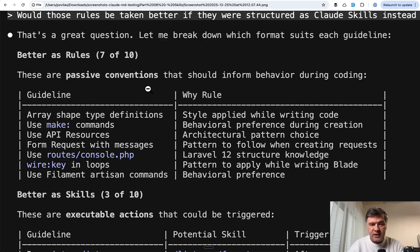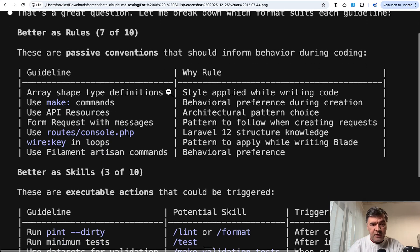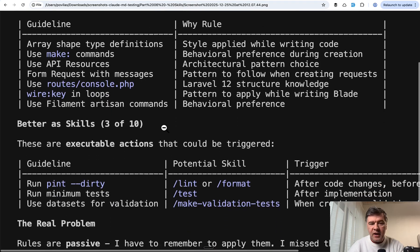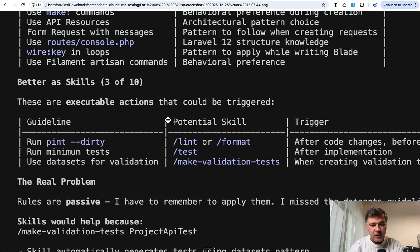Claude itself says that 7 out of 10 of those guidelines are better as rules because they are passive conventions. And then 3 out of 10 would be better as skills because they are executable actions.